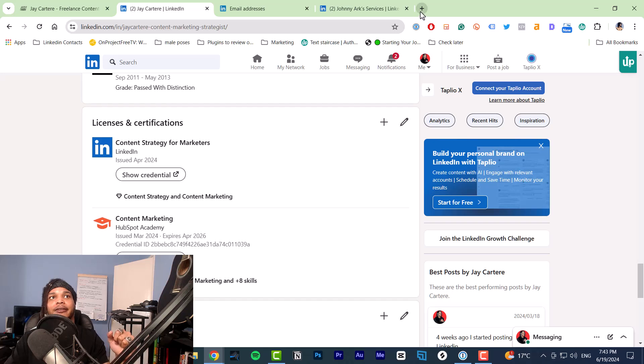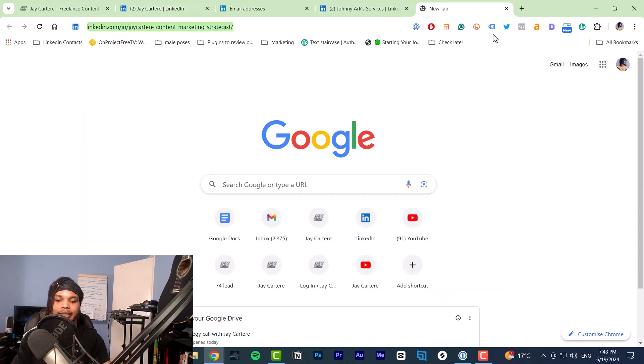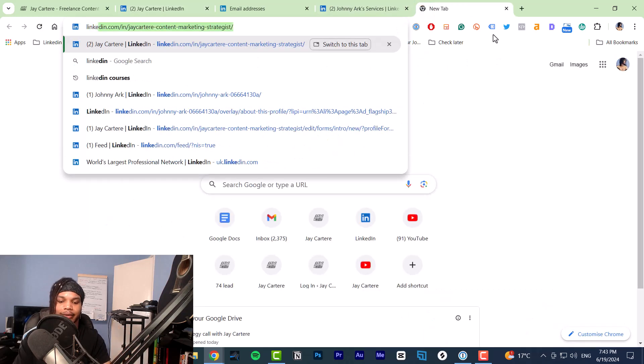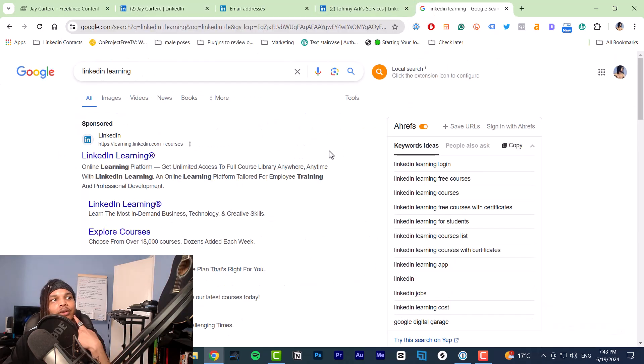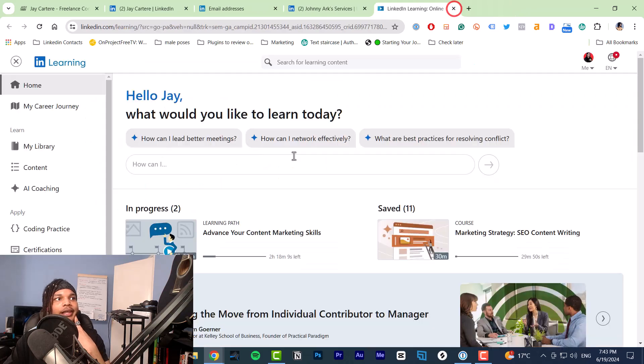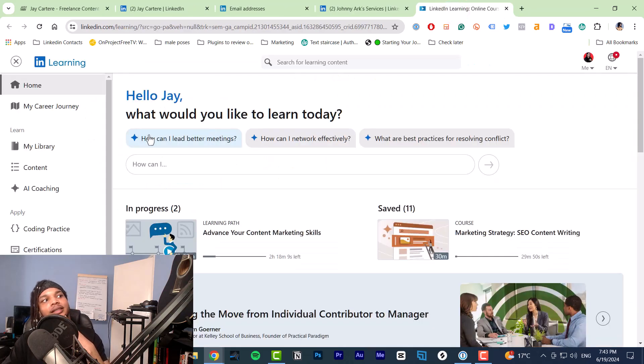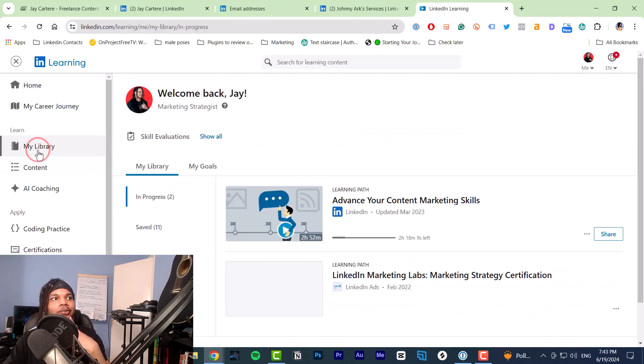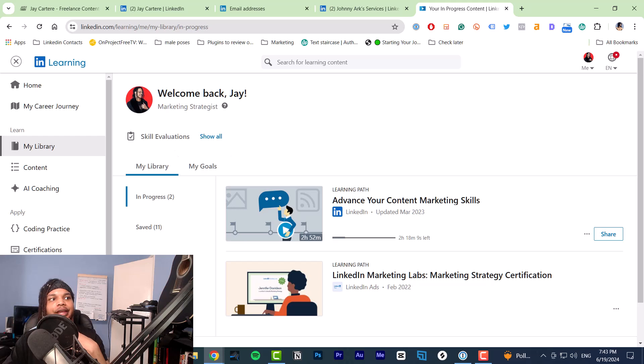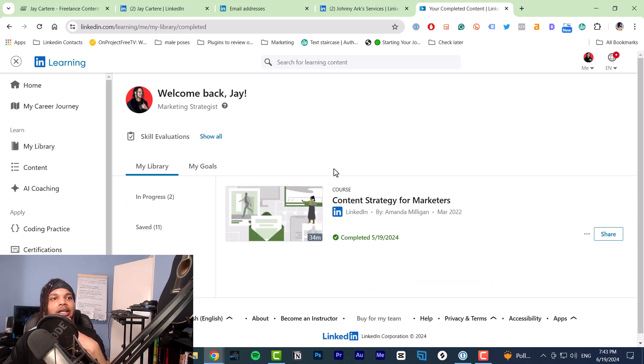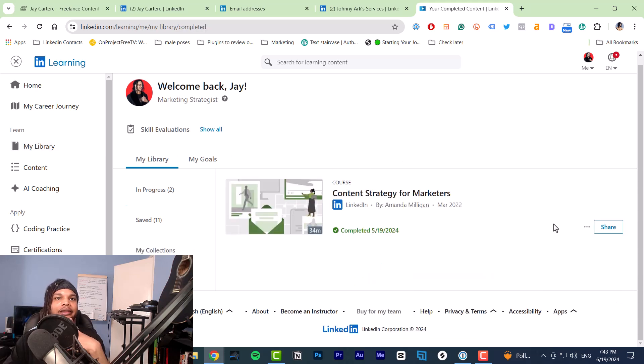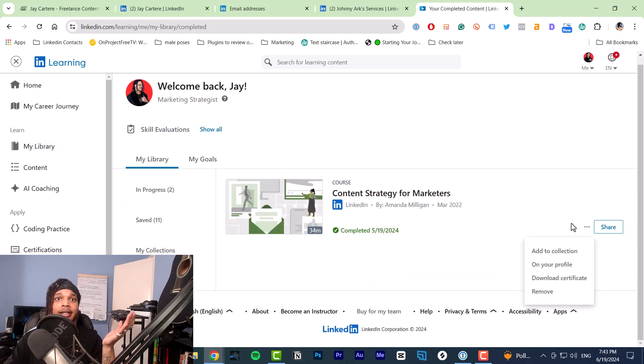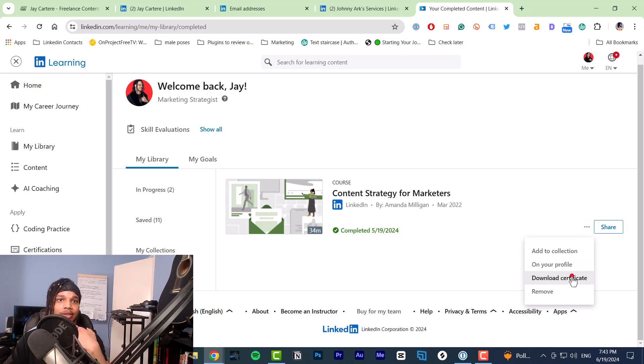First we'll go to LinkedIn learning and show you how that's done. We go to LinkedIn learning. At this point, you go to my library, then go to learning history, and then go to a course that you've completed. Click these three dots and go to download certificate.